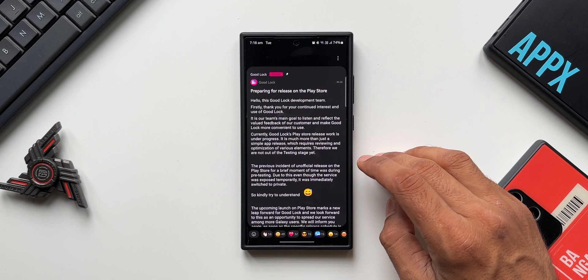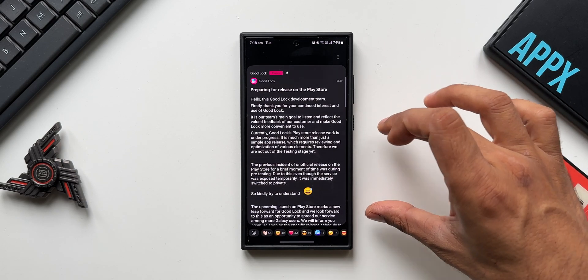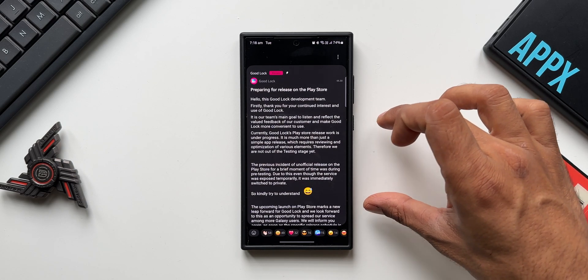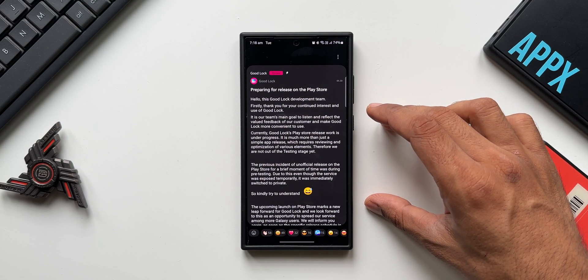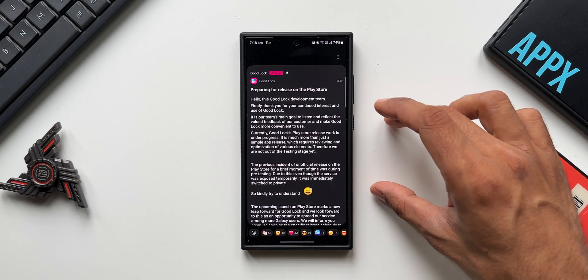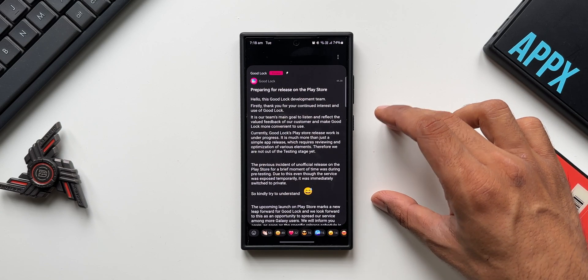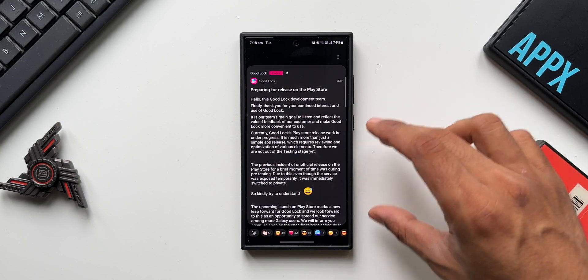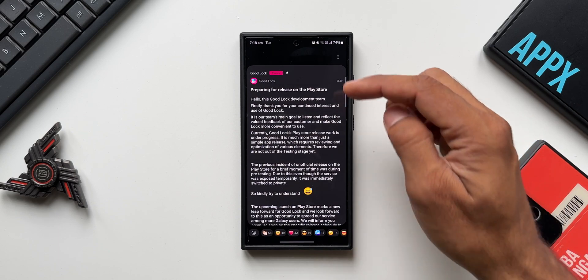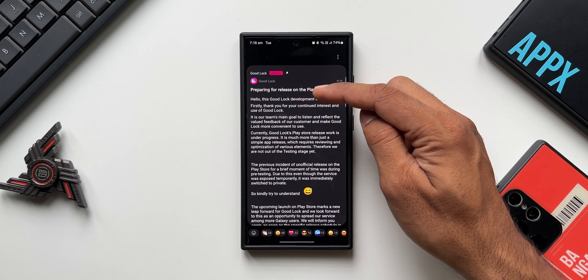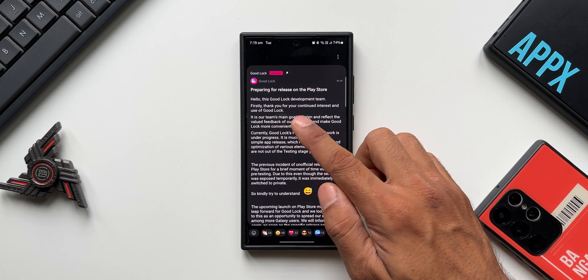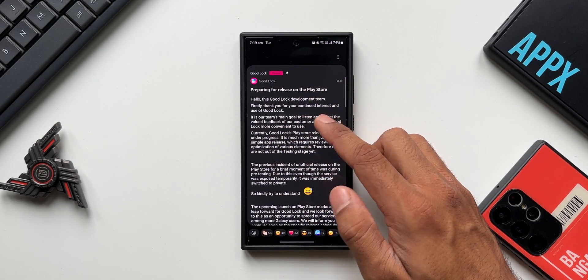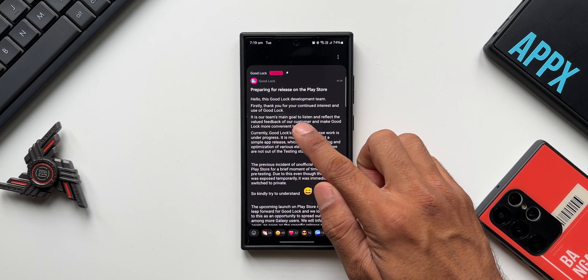Now here you see under Progress, we have got one statement from the Good Lock team. I'll just tap on this one, the second one here. Now this is a statement where they clearly say that Good Lock will be available in many more countries. Now let me just quickly read this out for you, just in case if you don't have Terrace option. It says preparing for release on the Play Store.